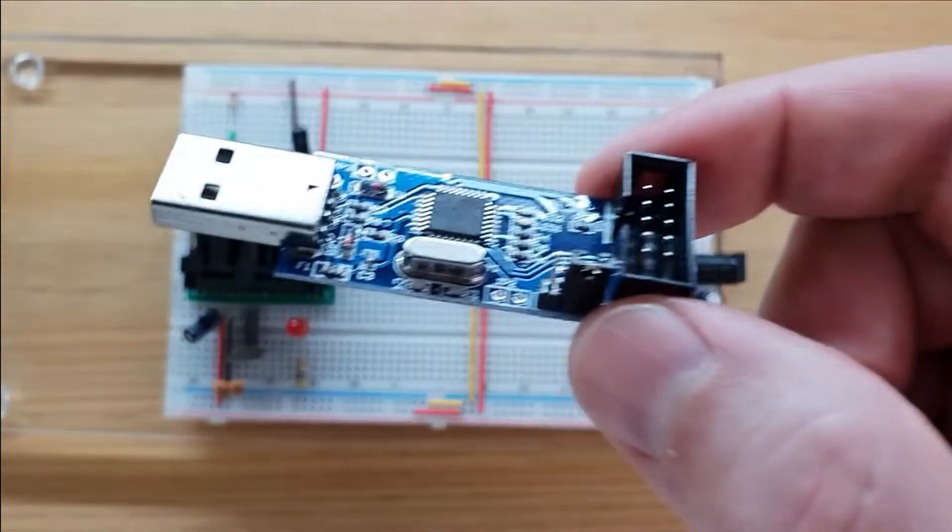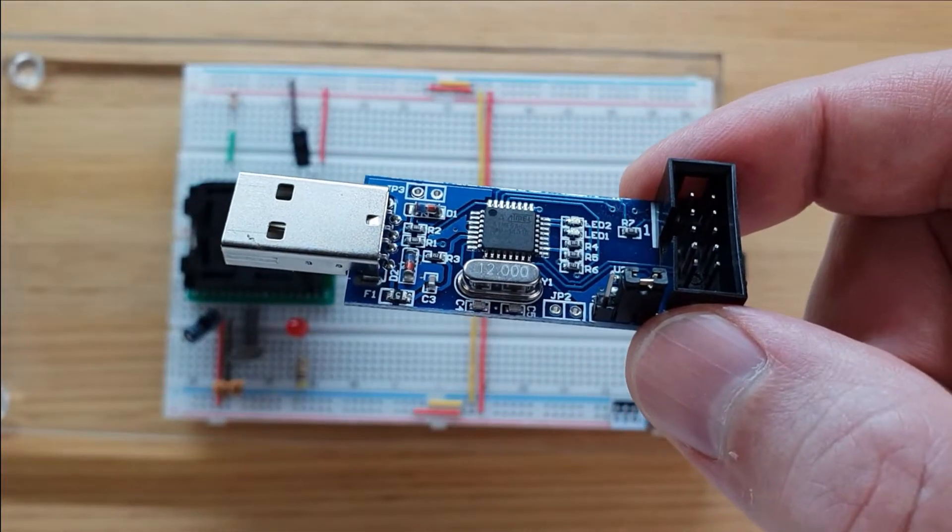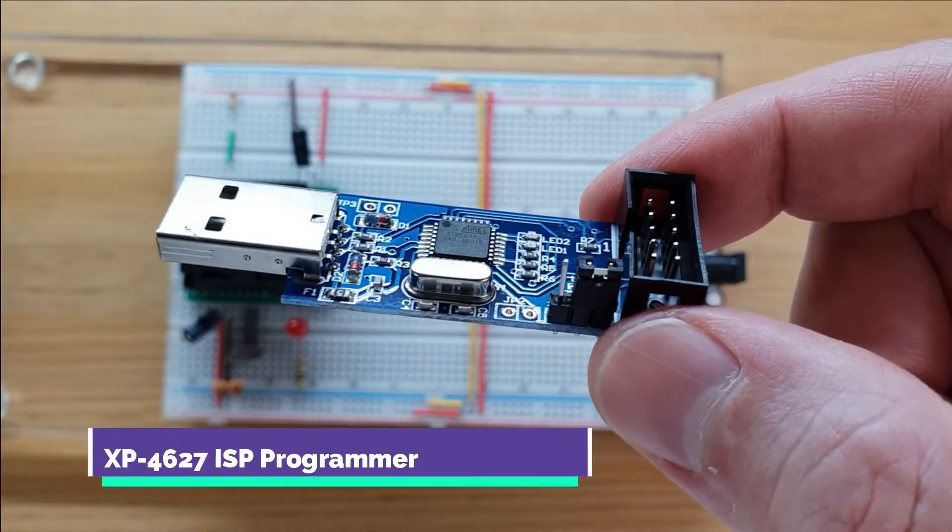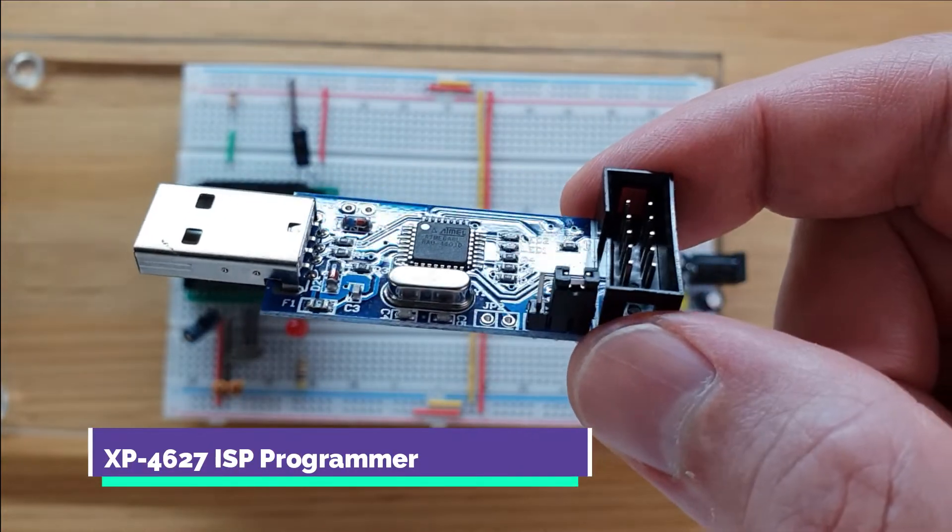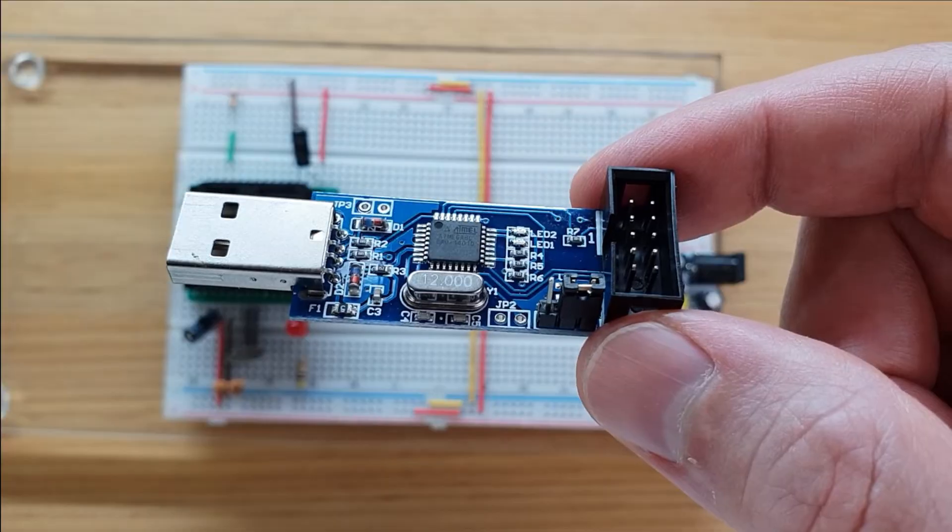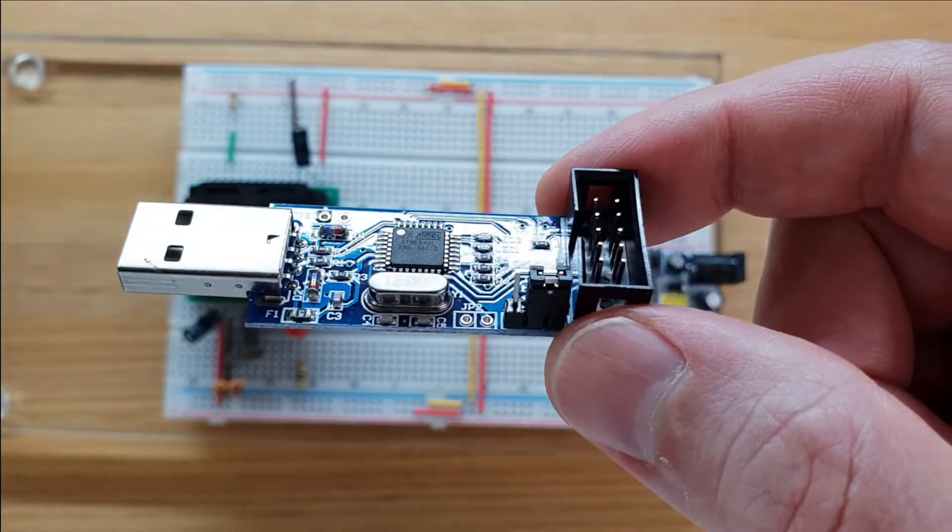To burn the bootloader and upload my sketch I used an XP4627 ISP programmer that I bought online for about $15.